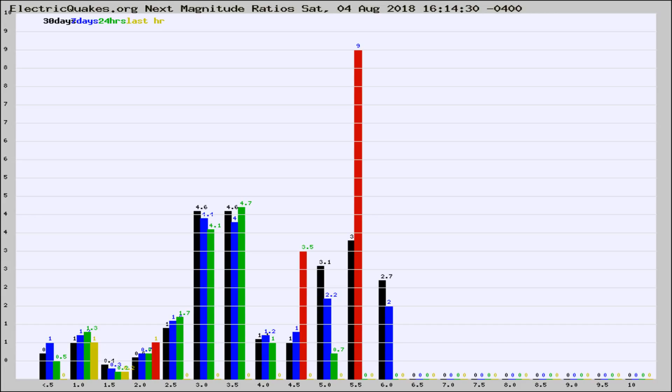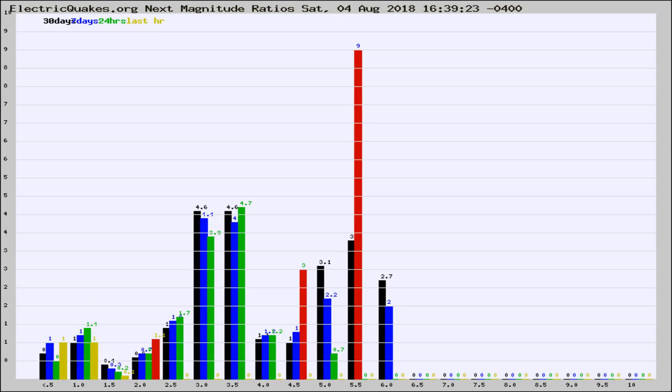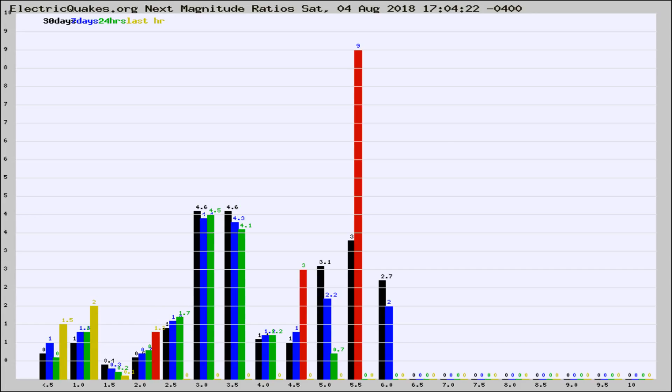Now you're seeing the next magnitude ratios, which is a graph of the ratio of, say, magnitude 2 to the number of magnitude 3s, which should stay consistent for any given area. If it changes between the last 30 days, 7 days, 24 hours, and last hour, it may indicate something unusual happening in that area. This is worldwide.